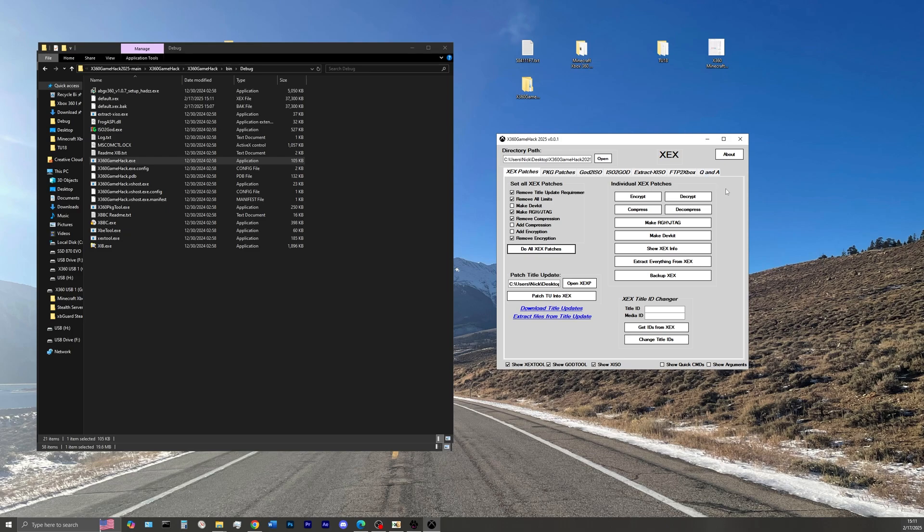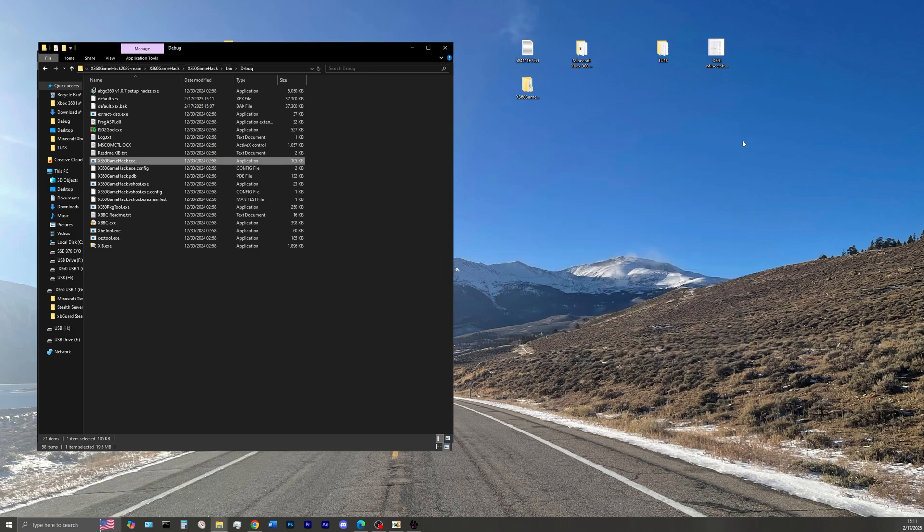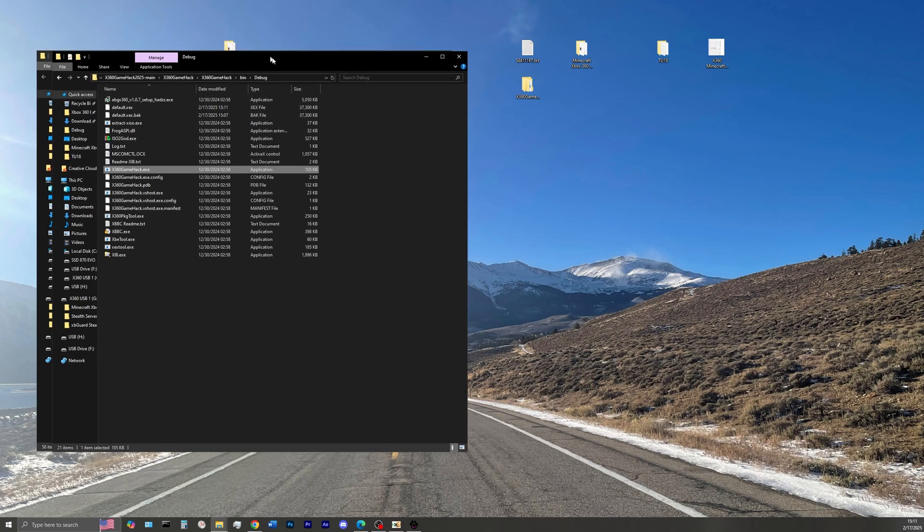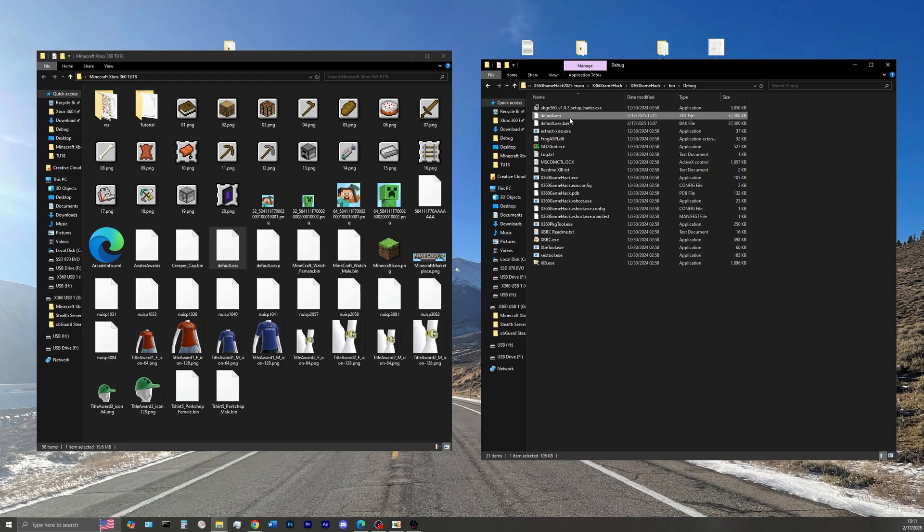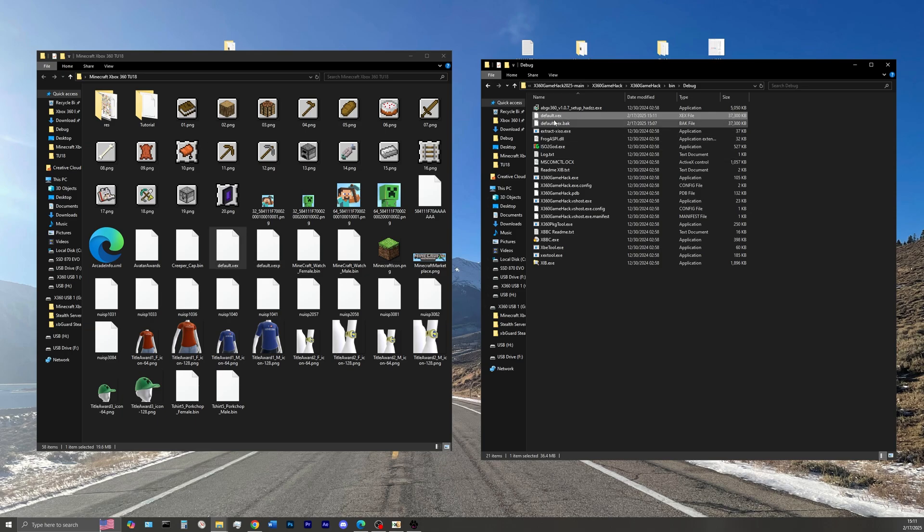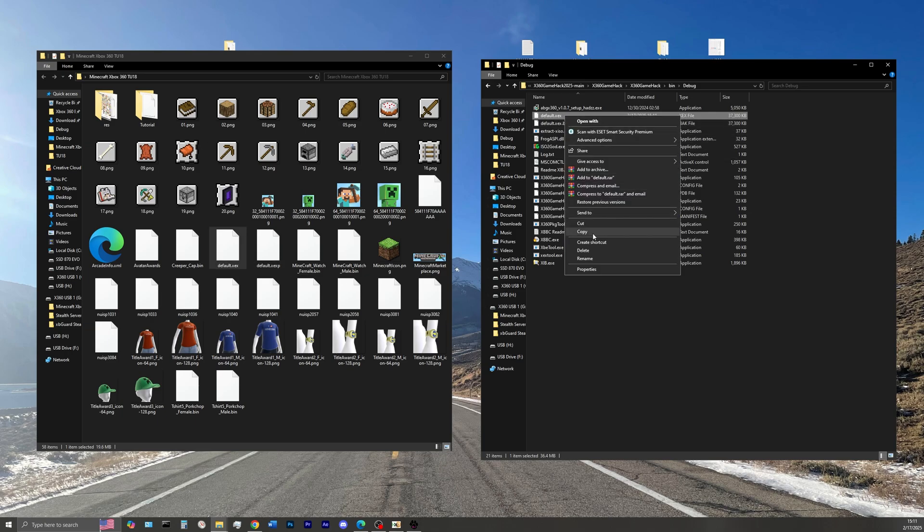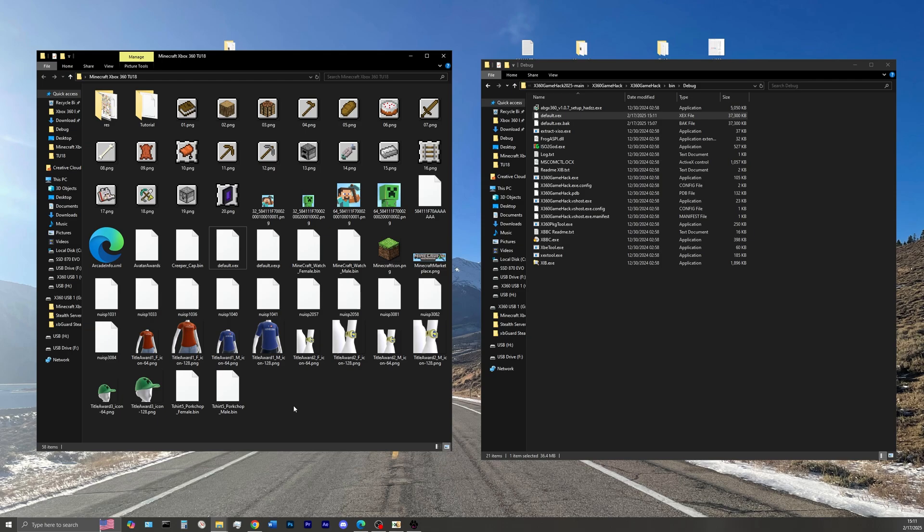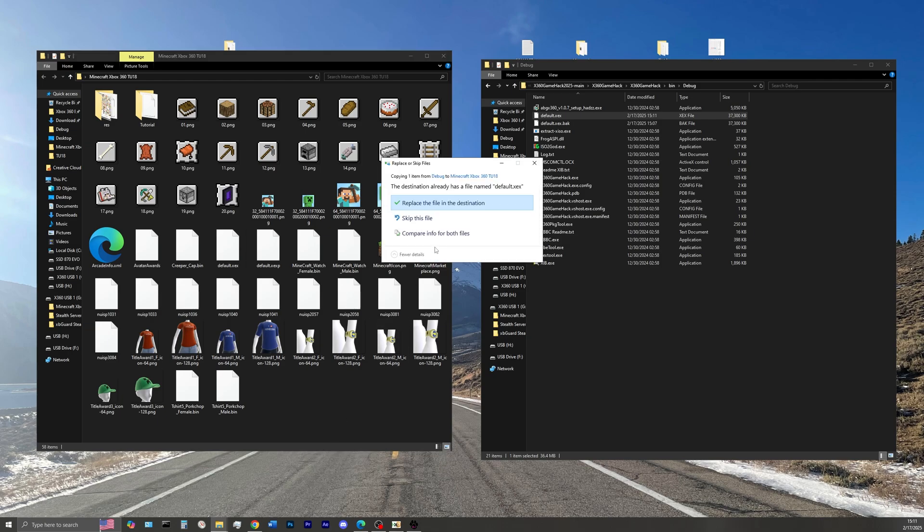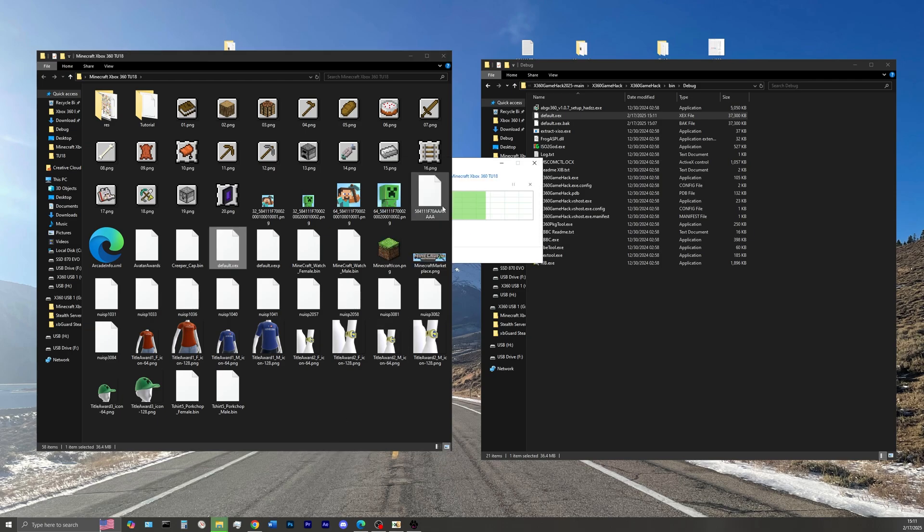I'll close that, and I'll close Xbox 360 Gamehack. Now we're going to copy over our default.xcx from our Xbox 360 Gamehack folder over into our Minecraft Xbox 360 Game folder. So right click, select Copy, right click again, and select Paste. Replace the files in the destination.